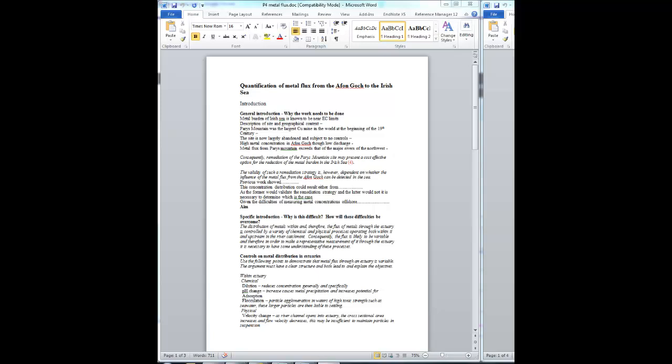The critical points to your argument are that there's a high metal concentration but a low discharge in the Afongok, this small river, and that the metal flux down this river exceeds that of the major rivers of the northwest.